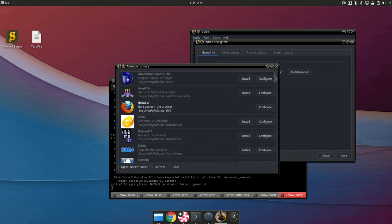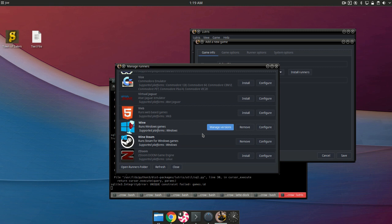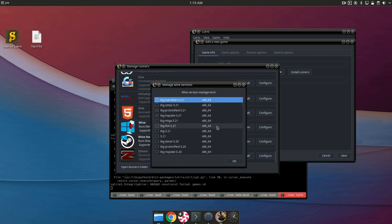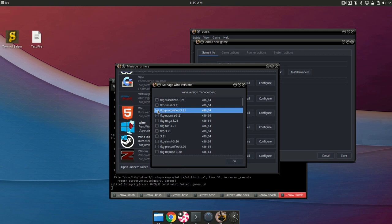Now in this case you need to scroll down and then go to manage versions of wine. We're going to want to install this one right here which is TKG Protonified. From what I have seen, it's the one version that really works well for this game so far. So I'm just going to go ahead and hit the check mark and it will install it and then hit okay.